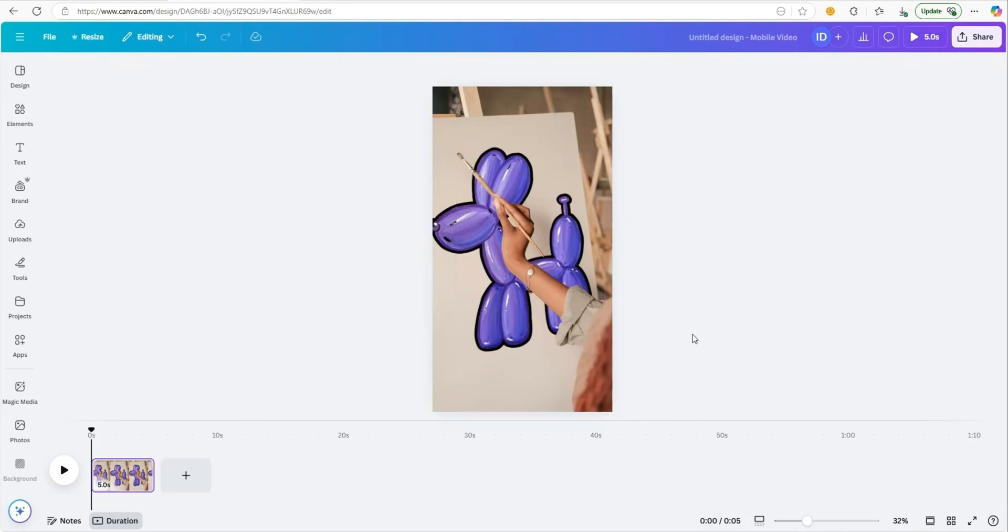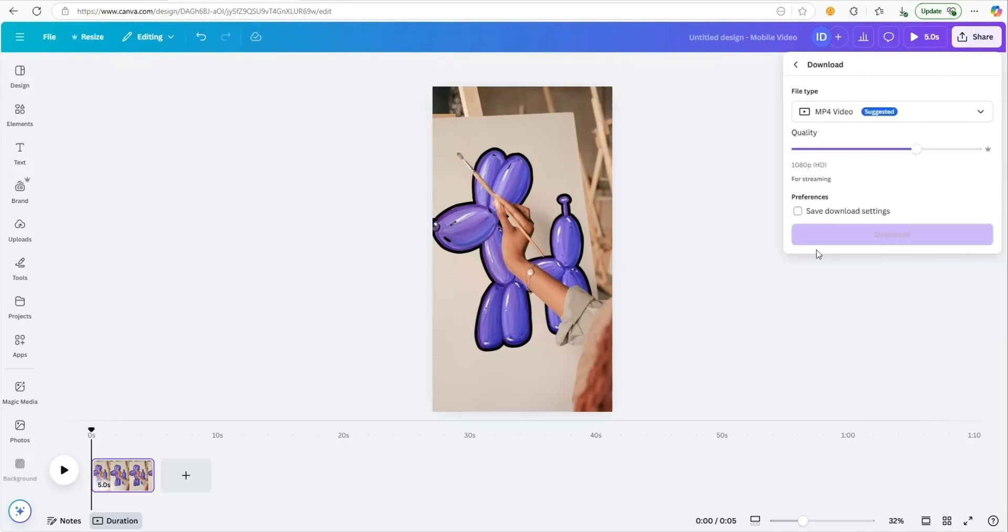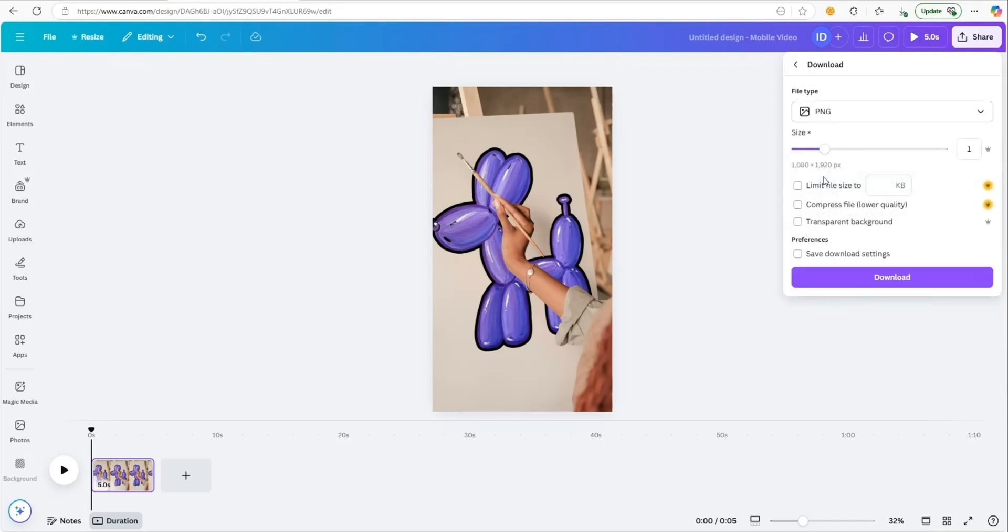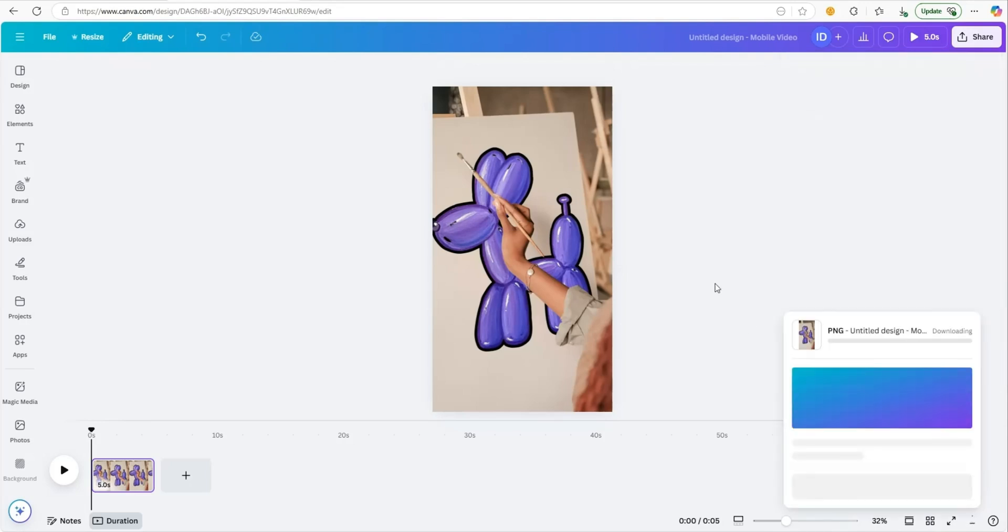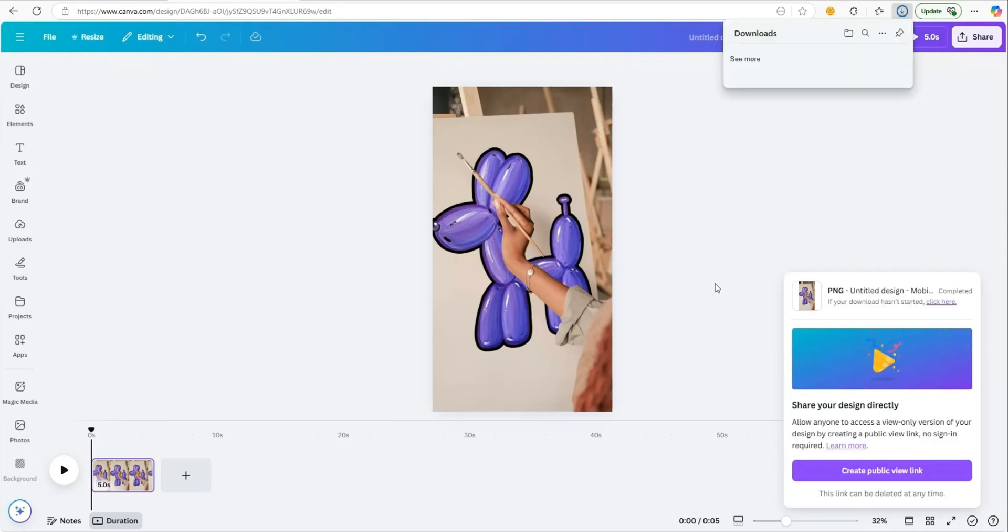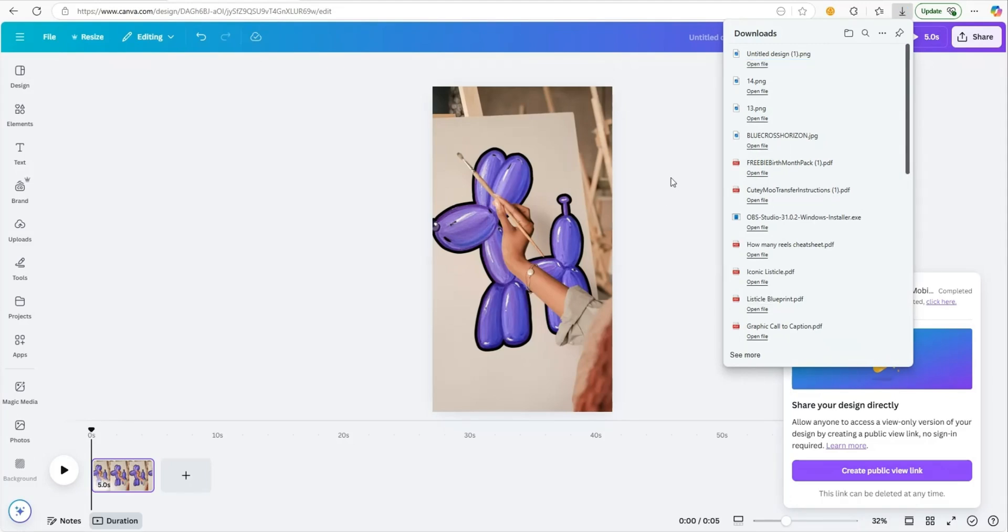That is all you need to do from here. Come over to share and click download. You want to download this as a PNG file. Now, once we have that downloaded,